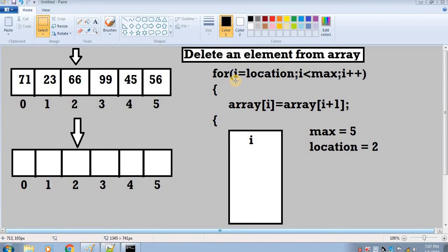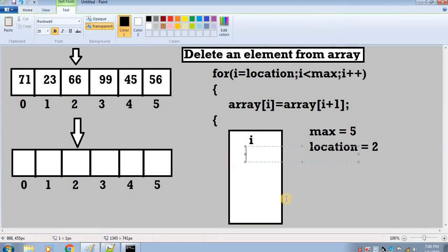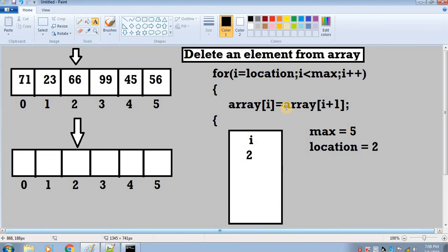For this I have created a for loop in which there are three variables: i, location, and max. The location variable is containing the value 2, max has value 5, and I have initialized i with the location variable's value which is 2. Since i is initialized with location, i's value is 2, and the condition says the loop will run until i's value is less than max.